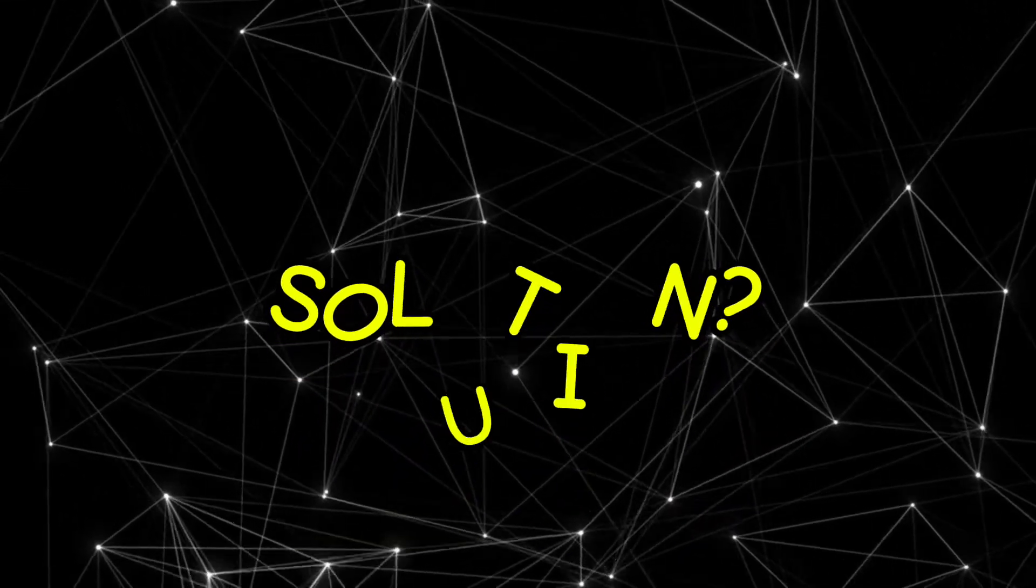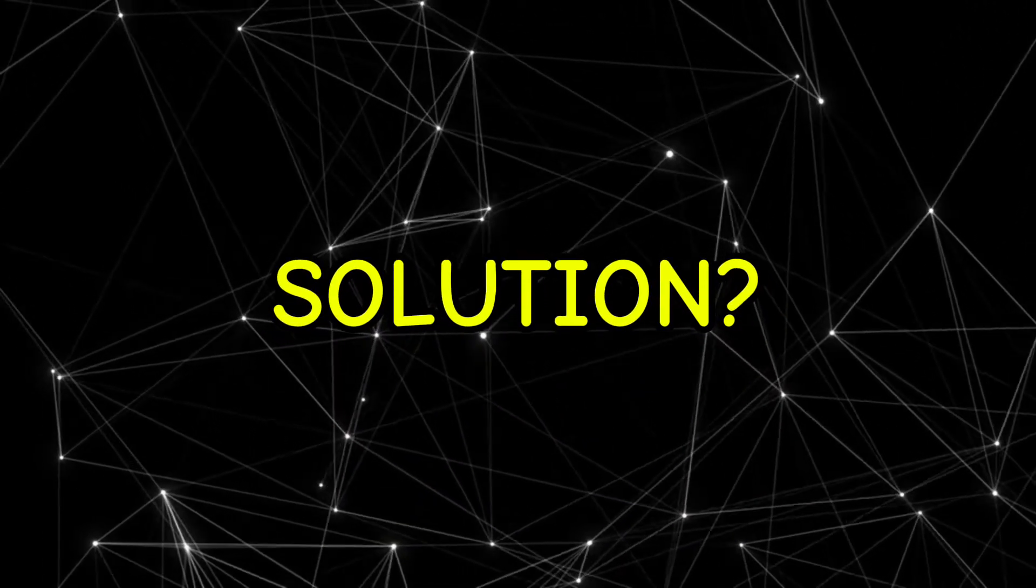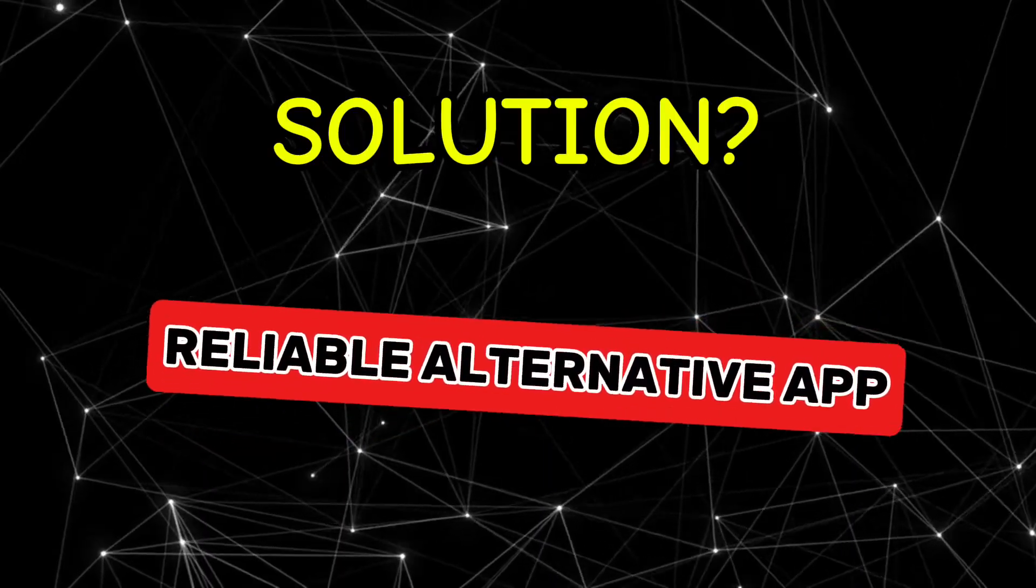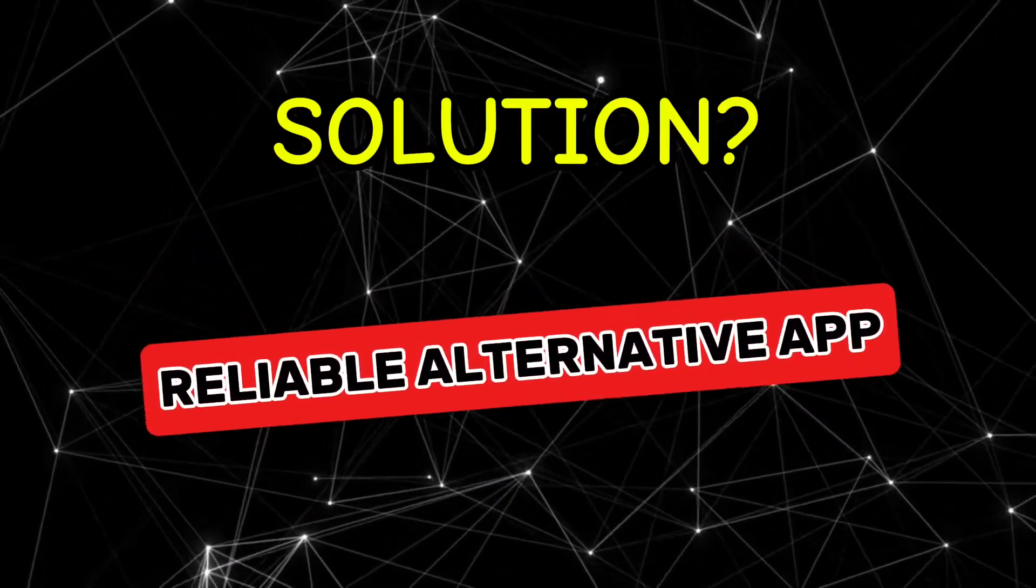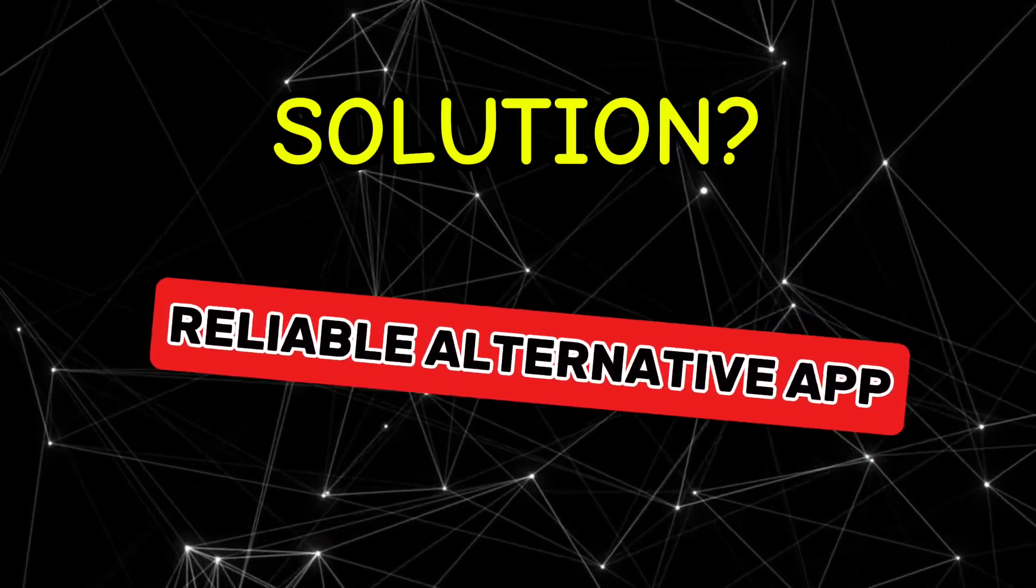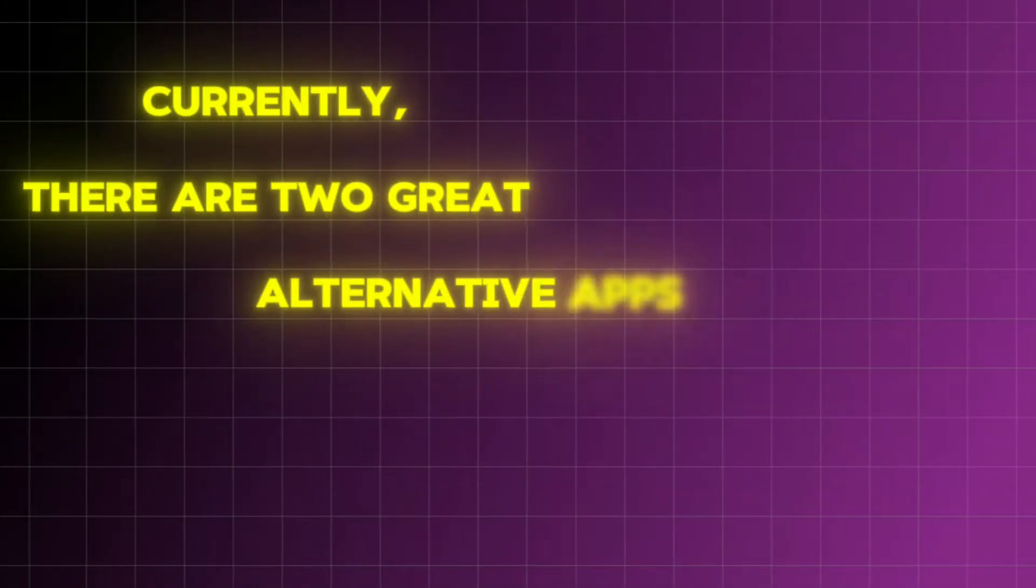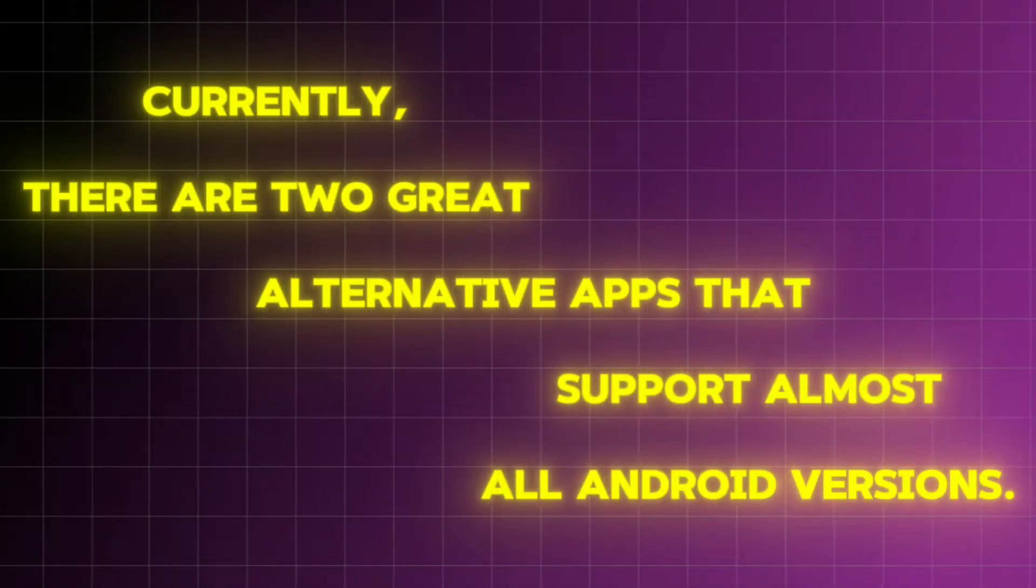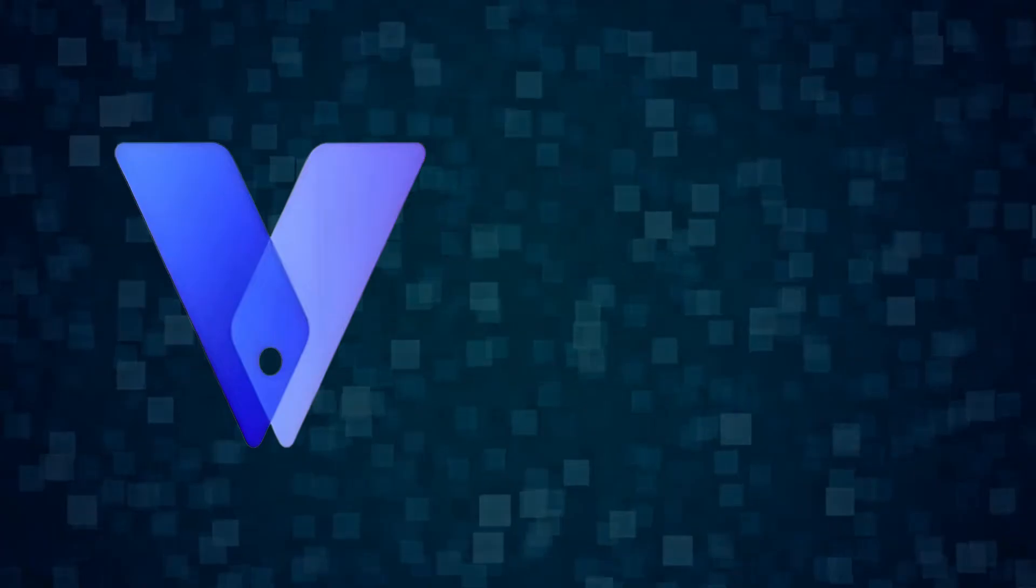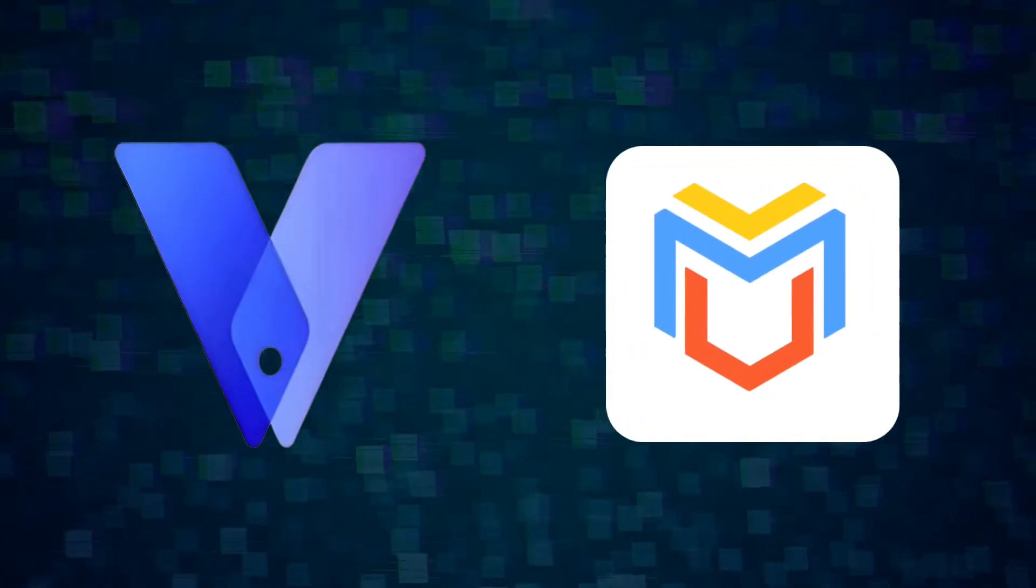So, what's the best solution for this? The right approach would be to install and use a reliable alternative app to Parallel Space. Currently, there are two great alternative apps that support almost all Android versions, vPhoneGaga and Virtual Master.